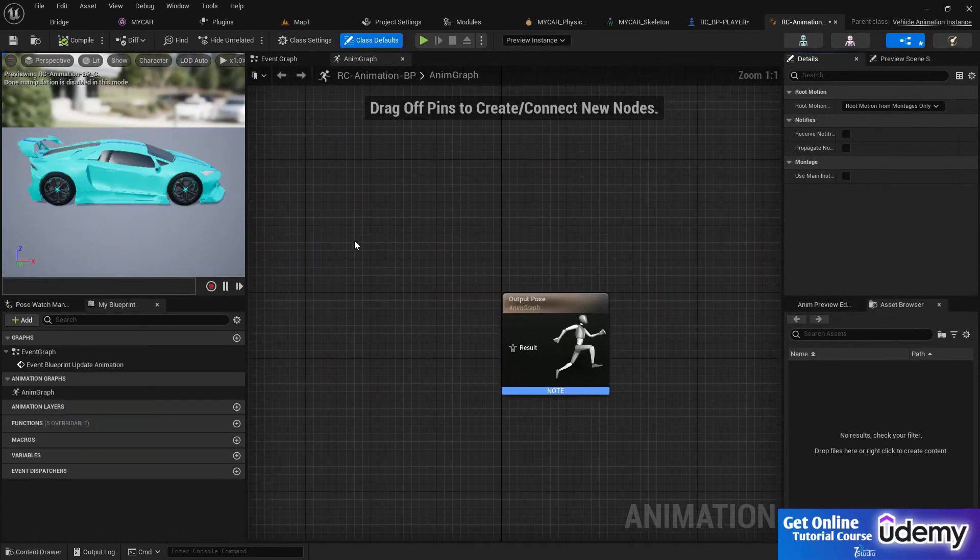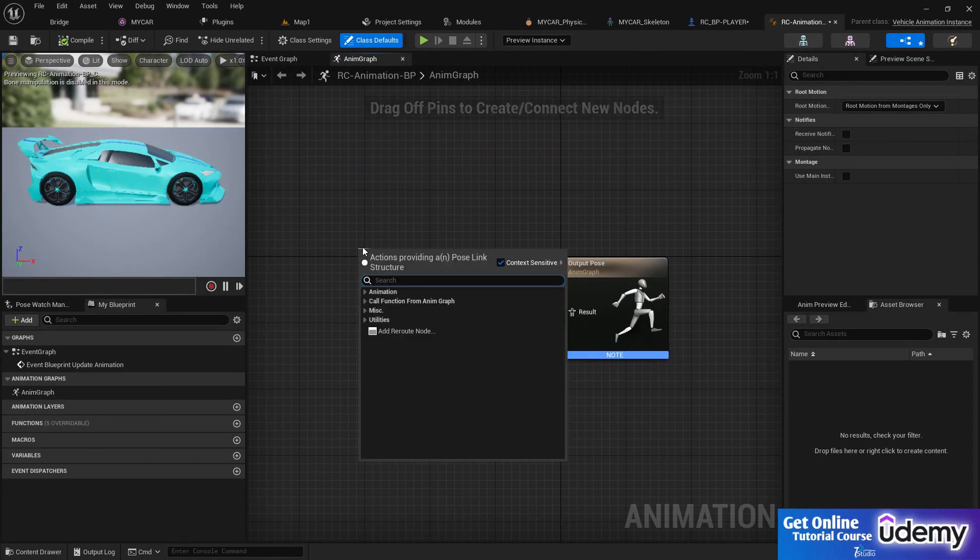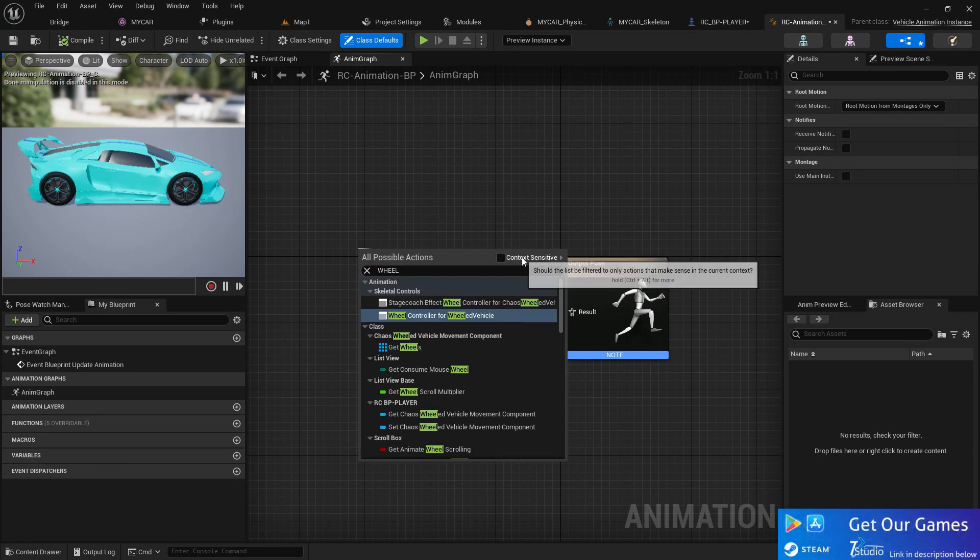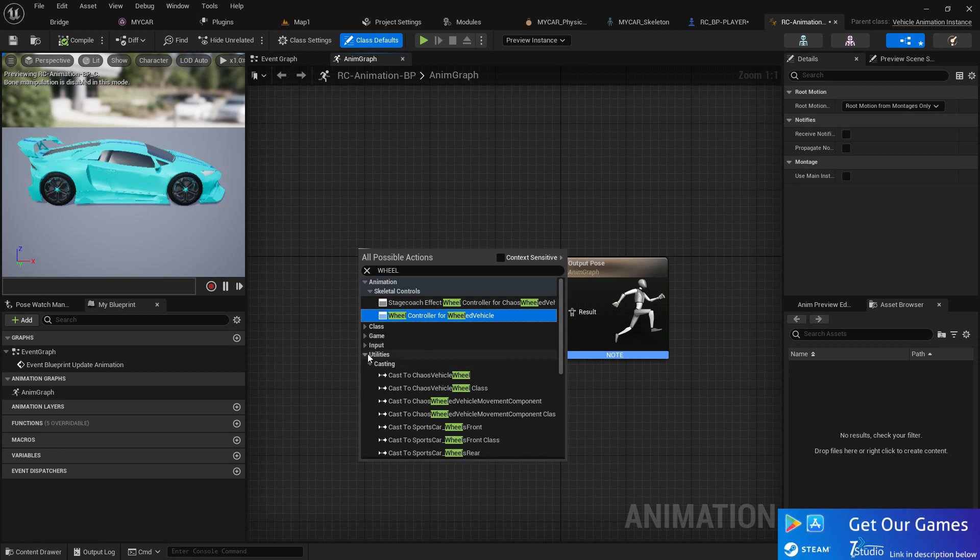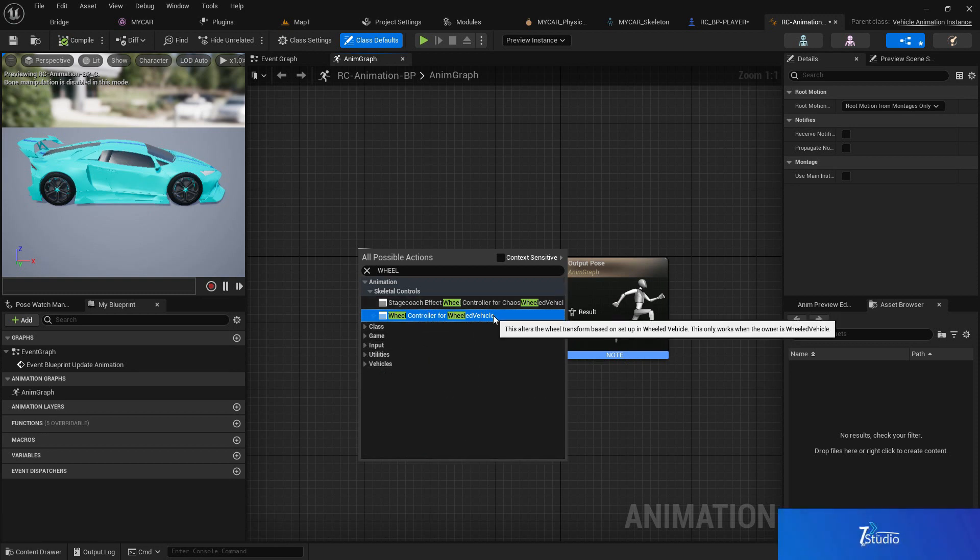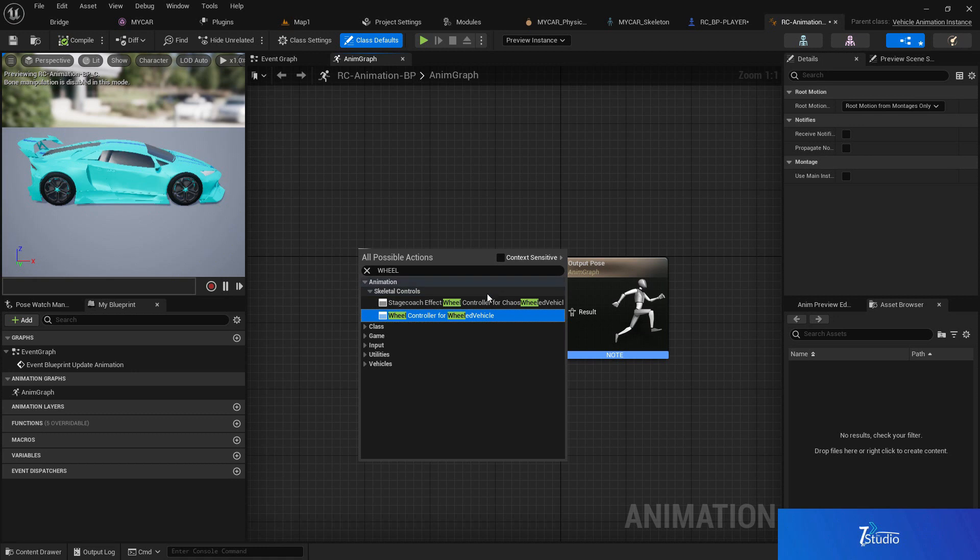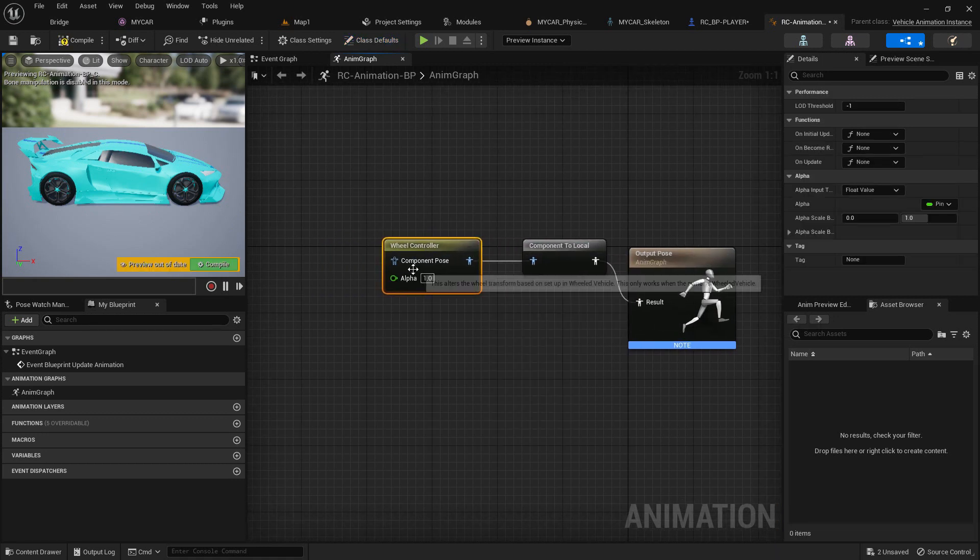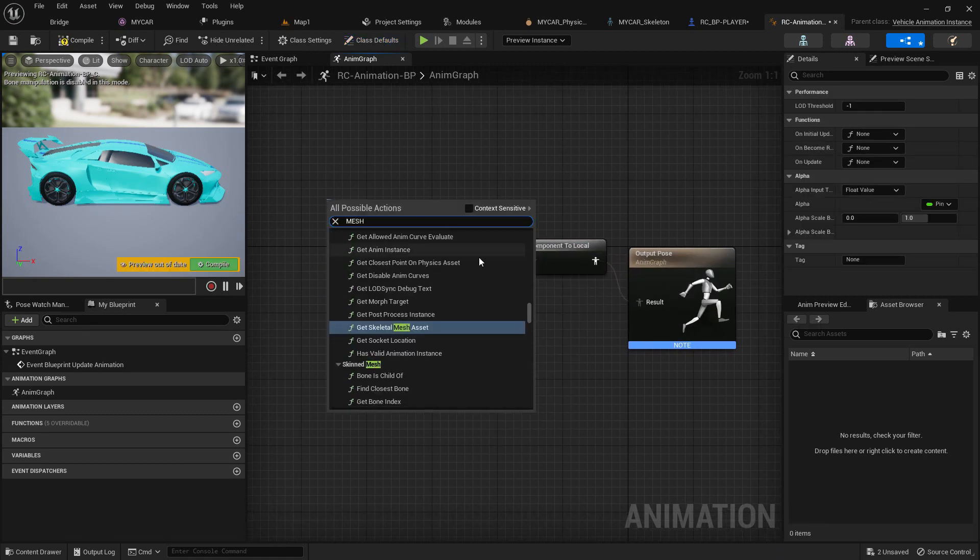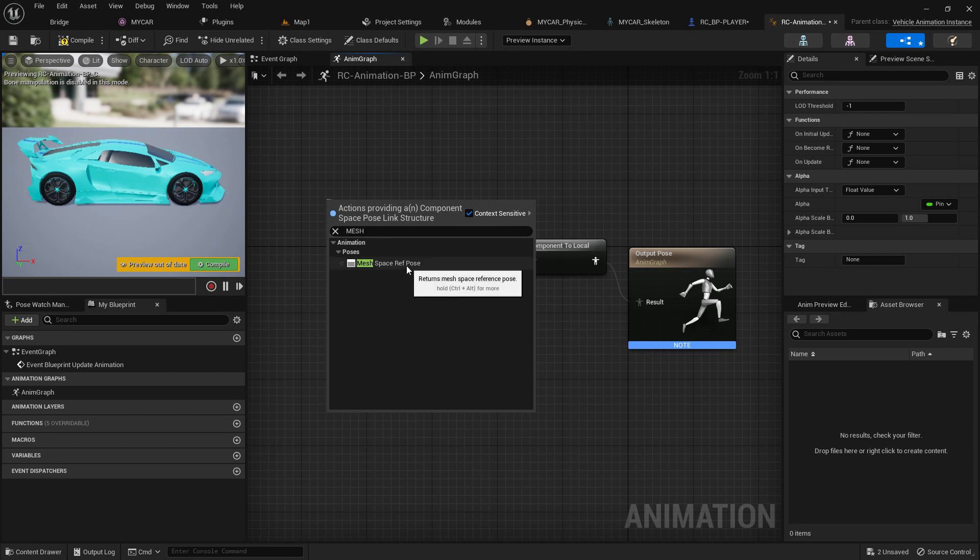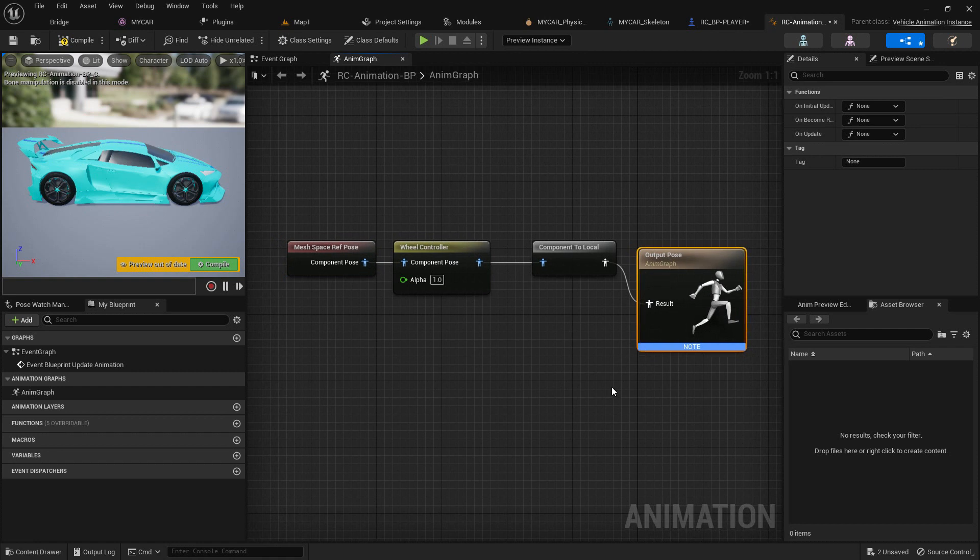Now in our animation, from the result we need to search wheel and we need to disable the wheel convex sensitivity. You can disable all of them because we only need the wheel controller for the vehicle. Simply choose that. You find something like this. From that you need to search mesh and make sure the contact sensitivity is enabled. Choose this one and now it should be something like this.